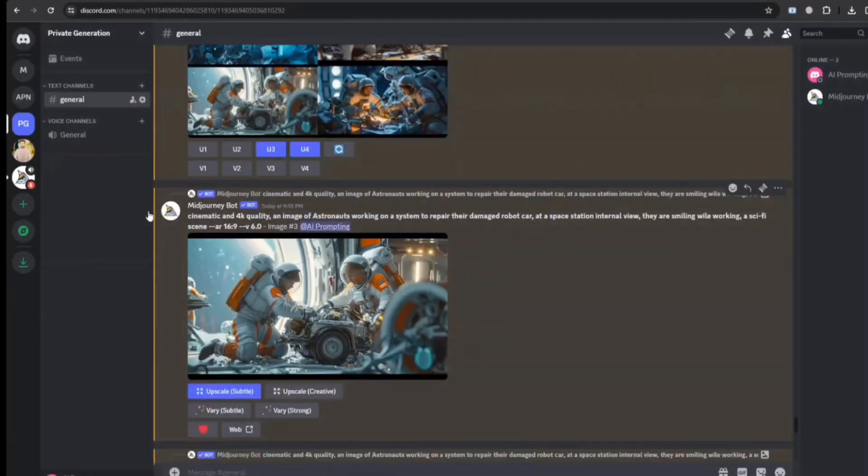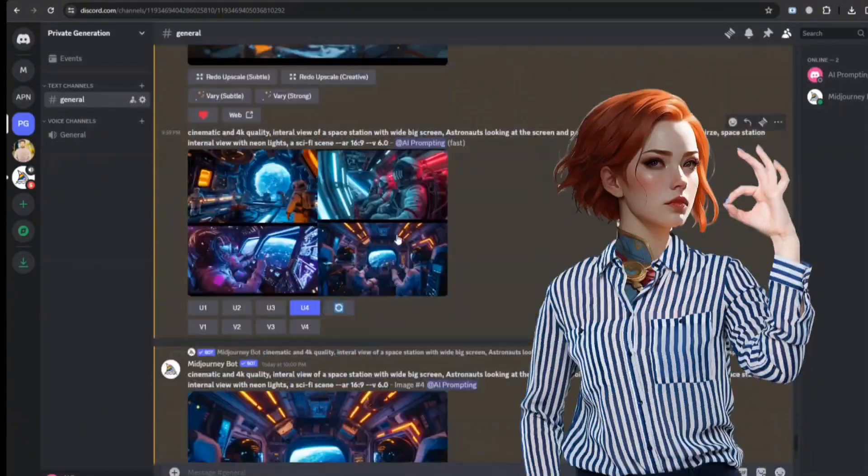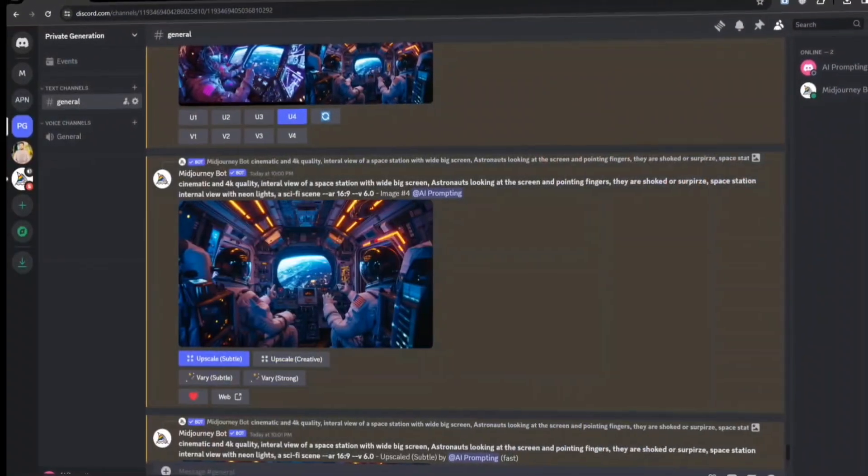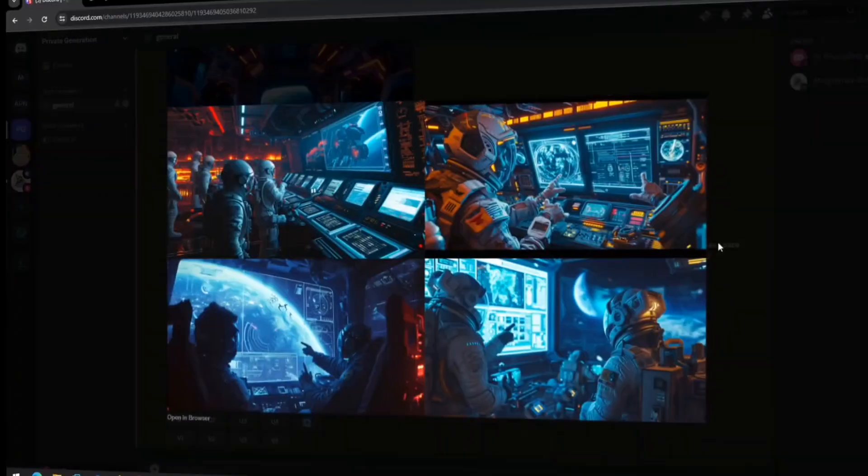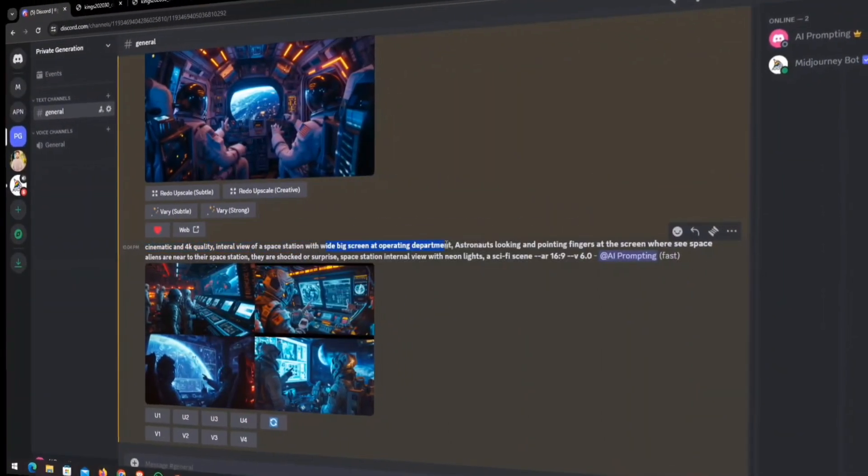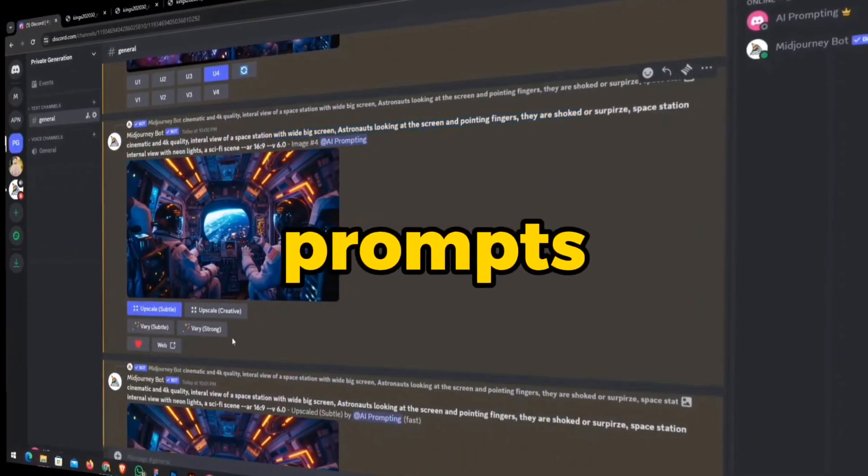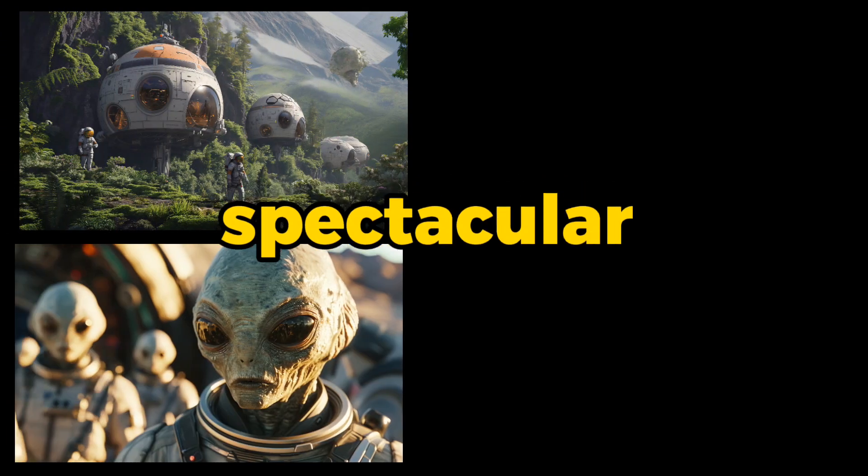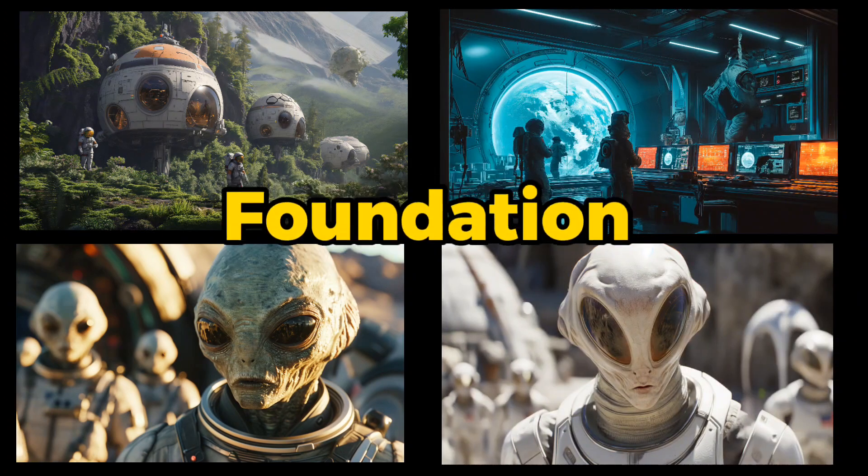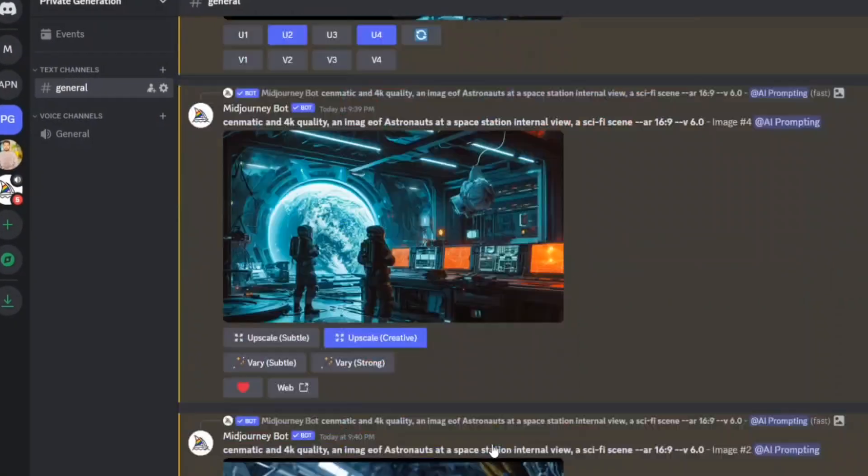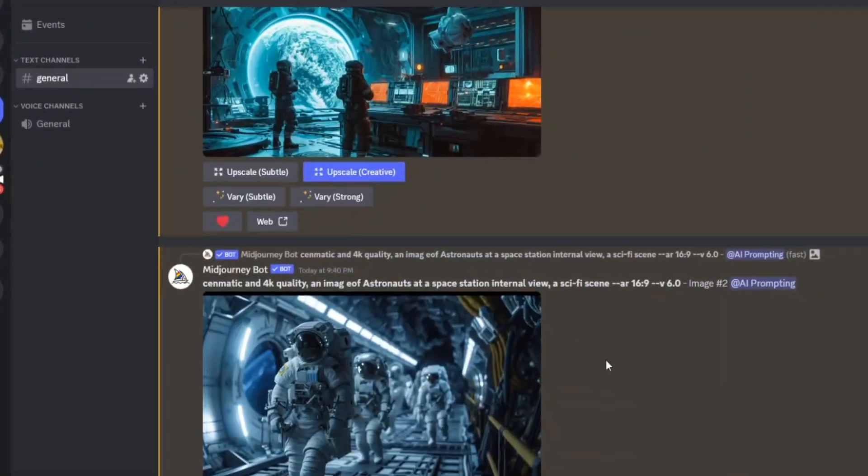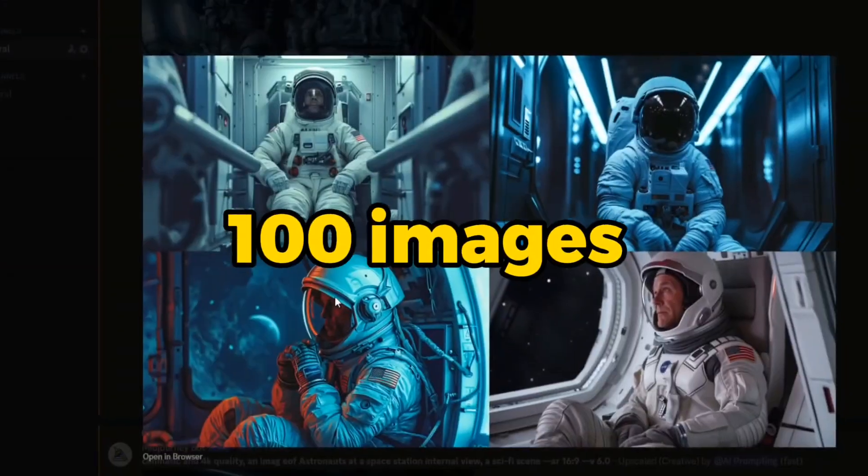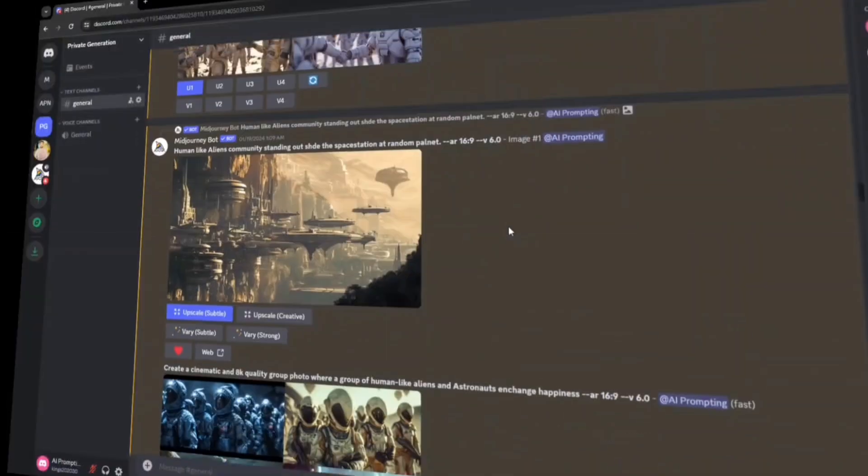I then turned to Mid-Journey. One thing I like about its latest version, V6, is that it supports natural conversational language, instead of writing long descriptive prompts with complex terminologies. See what spectacular images it produced to build a foundation for Runway. After several rounds of prompting and re-prompting in Mid-Journey, I secured over 100 images to support my story.